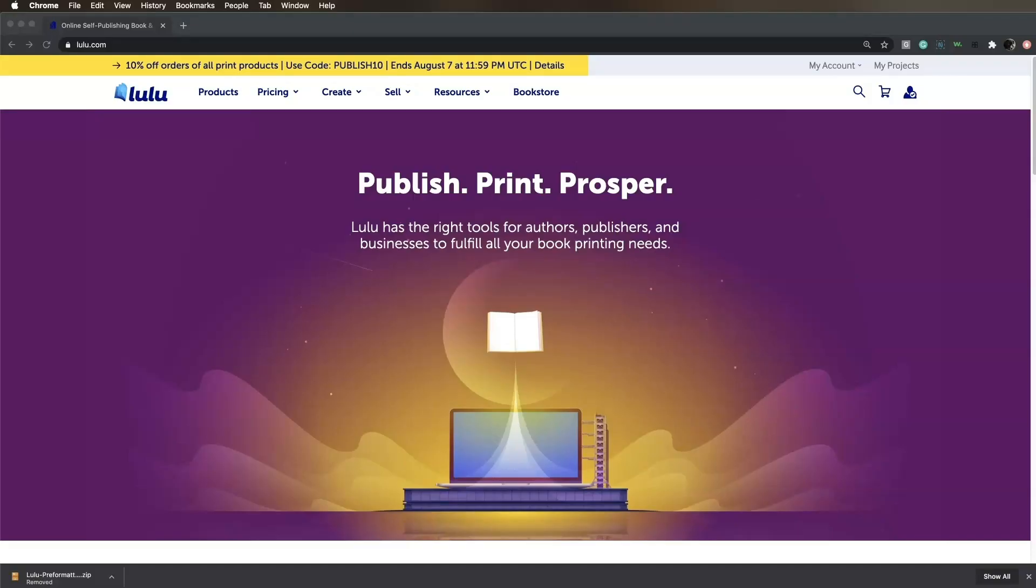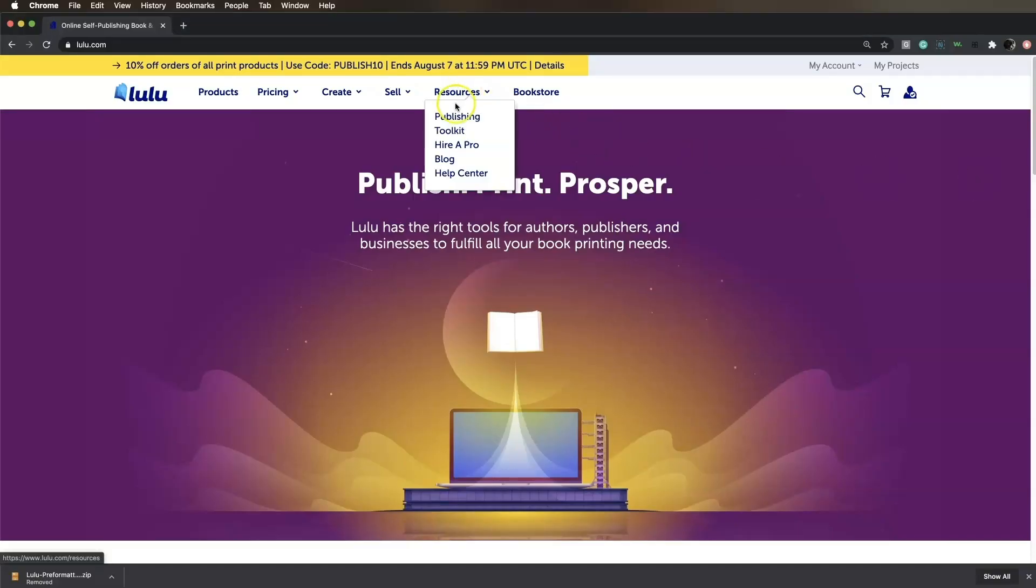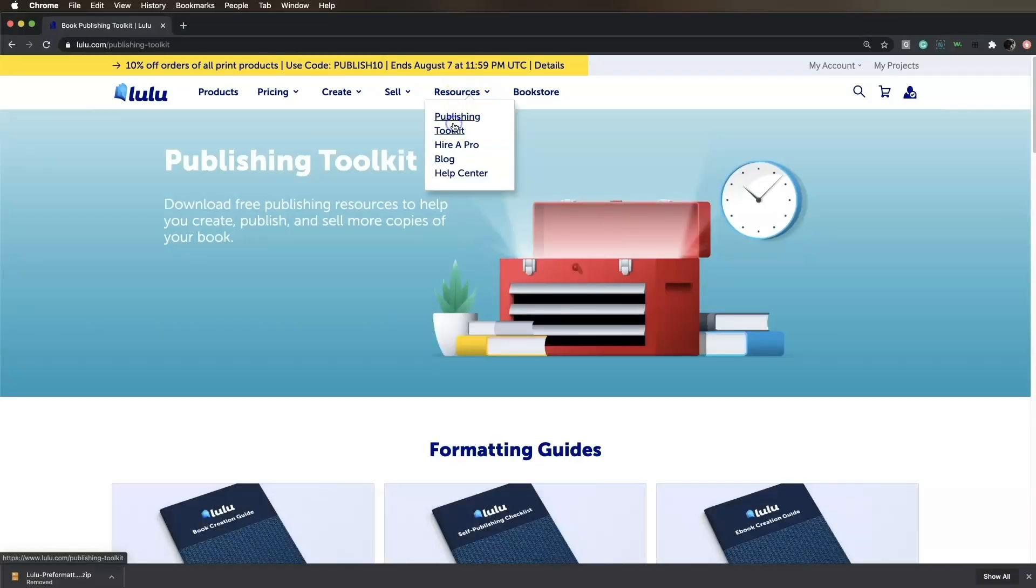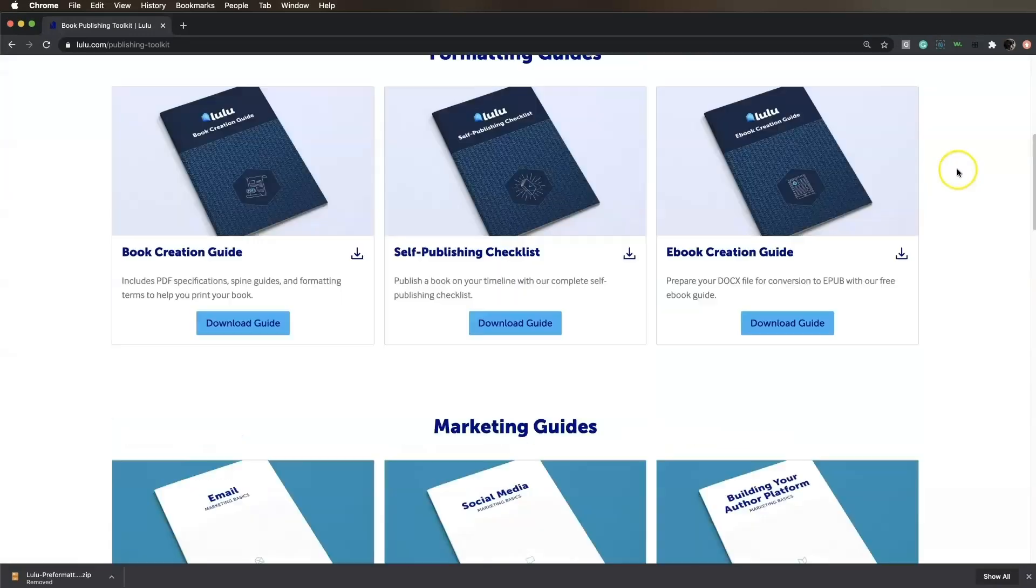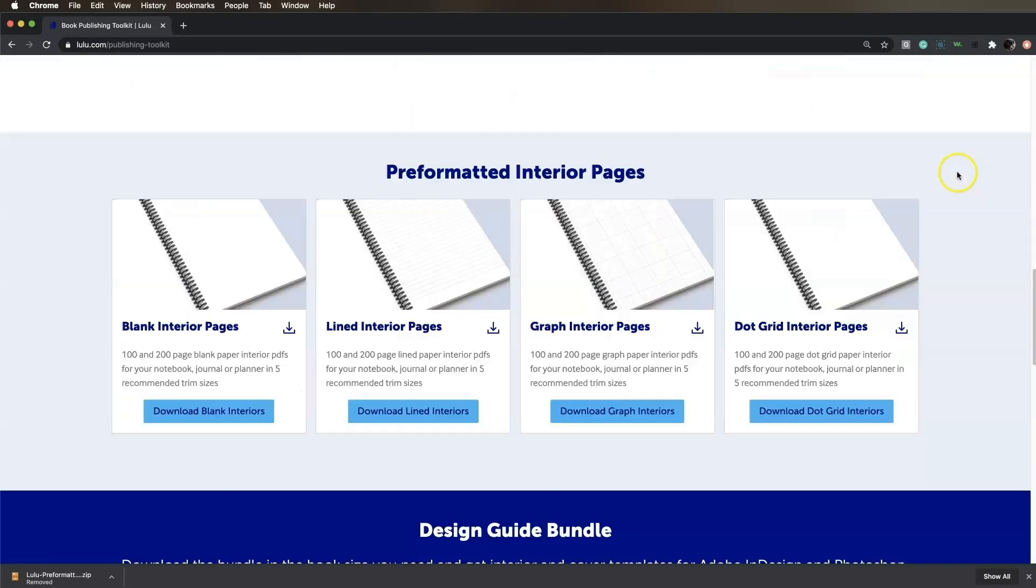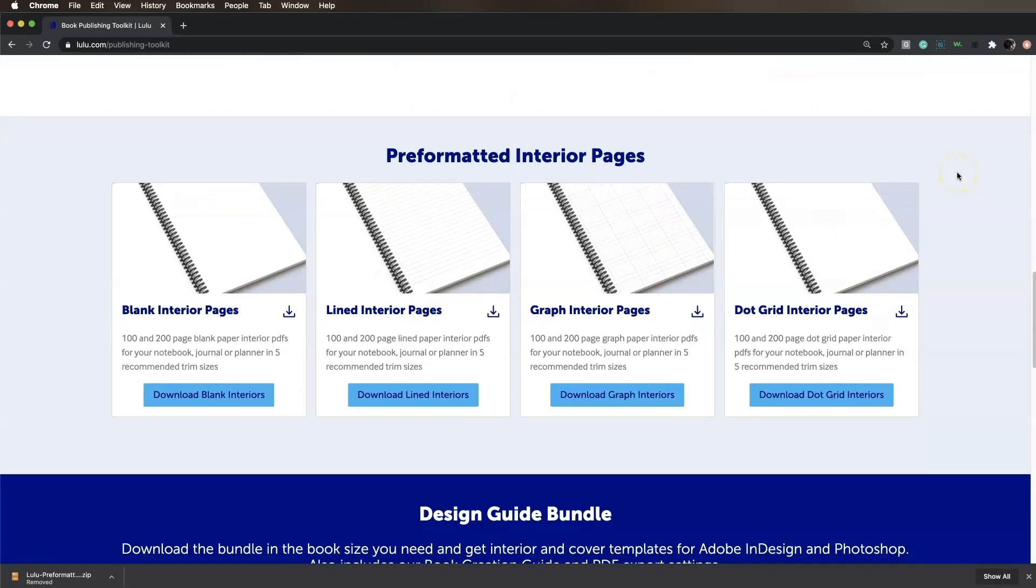For the interior, Lulu has made it really easy by providing pre-formatted notebook interiors in a variety of sizes and styles. Navigate to the publishing toolkit under the resources tab on lulu.com. Scroll down to the pre-formatted interior pages section.